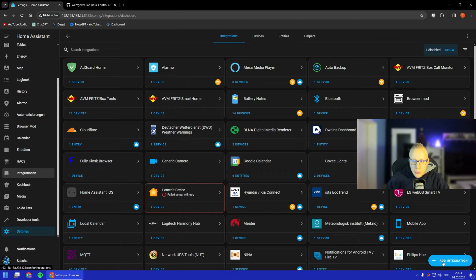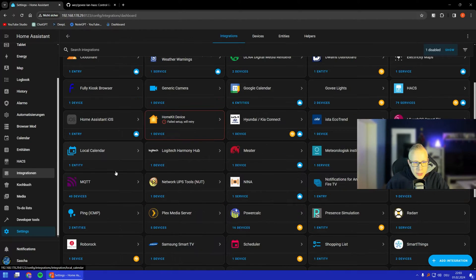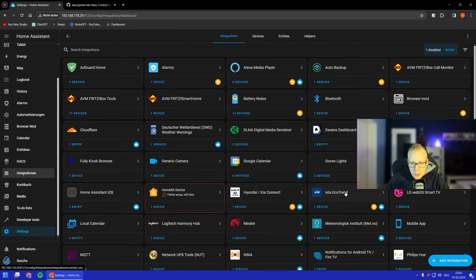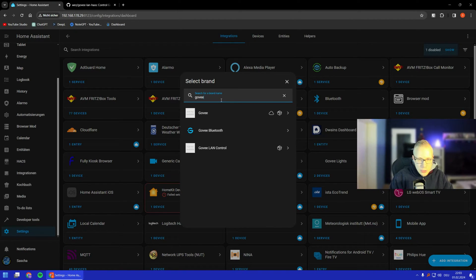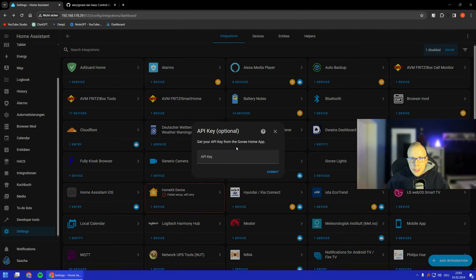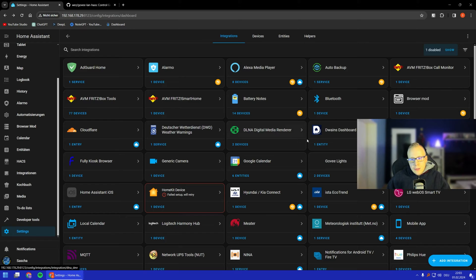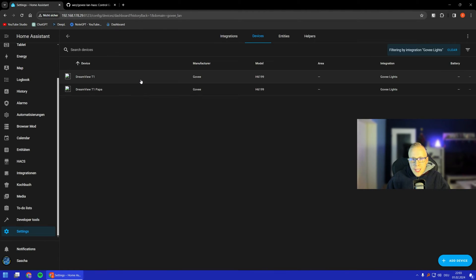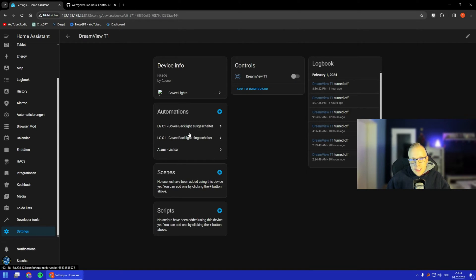Now move to the Integrations page. I already have Govee Lights here. You would do 'Add Integration', search for Govee, then select Govee LAN Control. You'll need your API key from your email — just type it in or copy-paste it, submit, and your devices will appear with the same names as in your app, which is very nice.